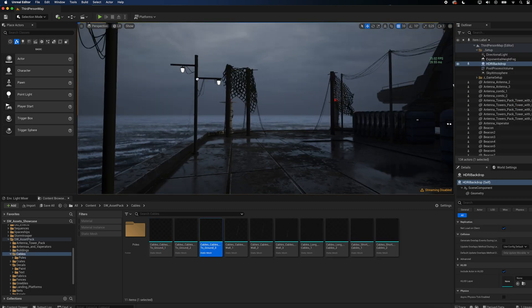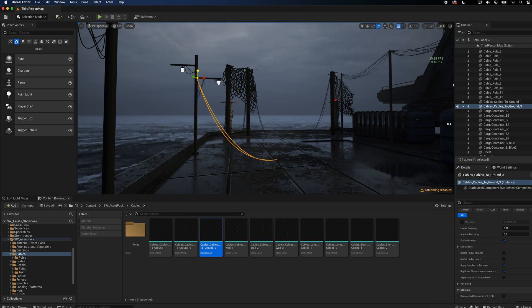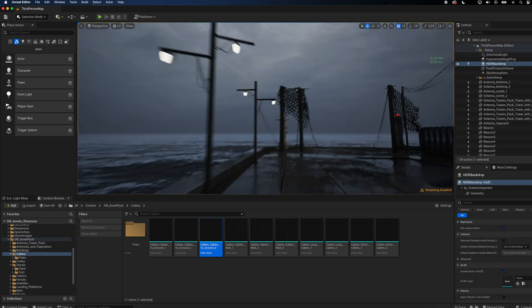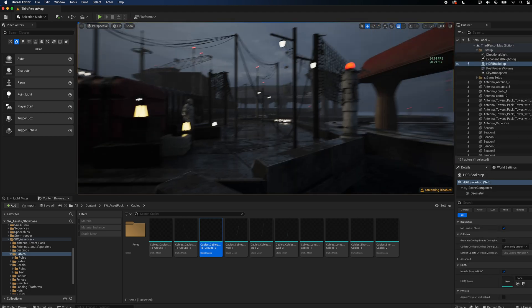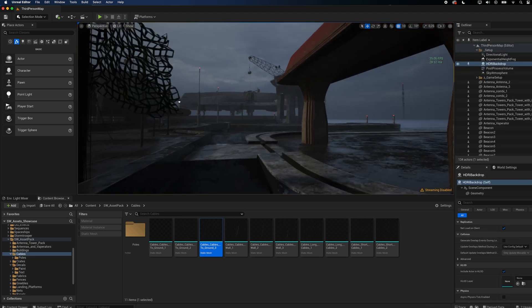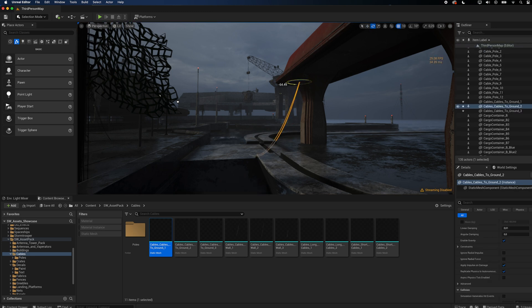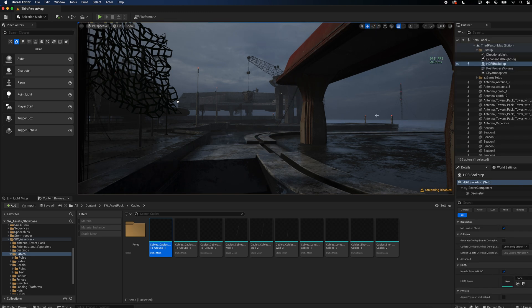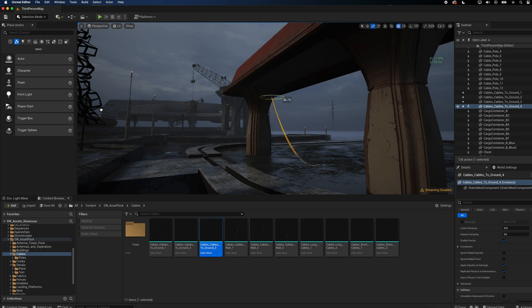Besides power lines, the pack also comes with cables that you can stick to any buildings, wall or antenna. Make sure to deactivate snapping and simply drag and drop the cable to your mesh. Rotate and scale it and you get a bunch of hanging cables.